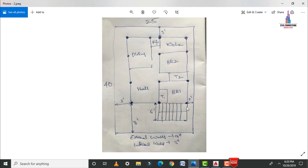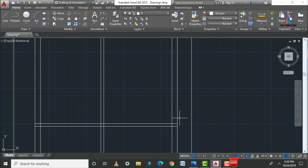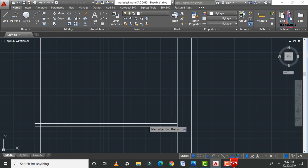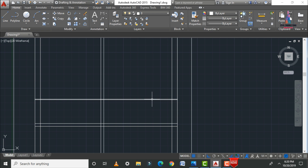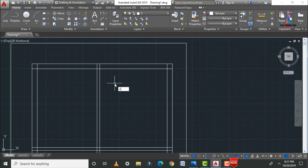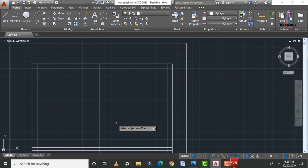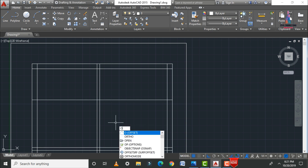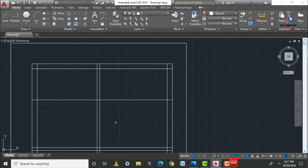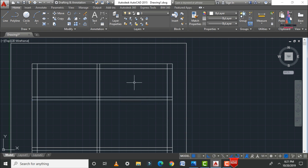For the washroom section, use the Offset command and enter 3 feet 6 inches. Then draw one more offset of 5 inches for the internal wall. Take another offset of 8 feet 6 inches for the next section, and again 5 inches for the internal wall. After drawing the rooms, we need to draw the dining and puja room sections.